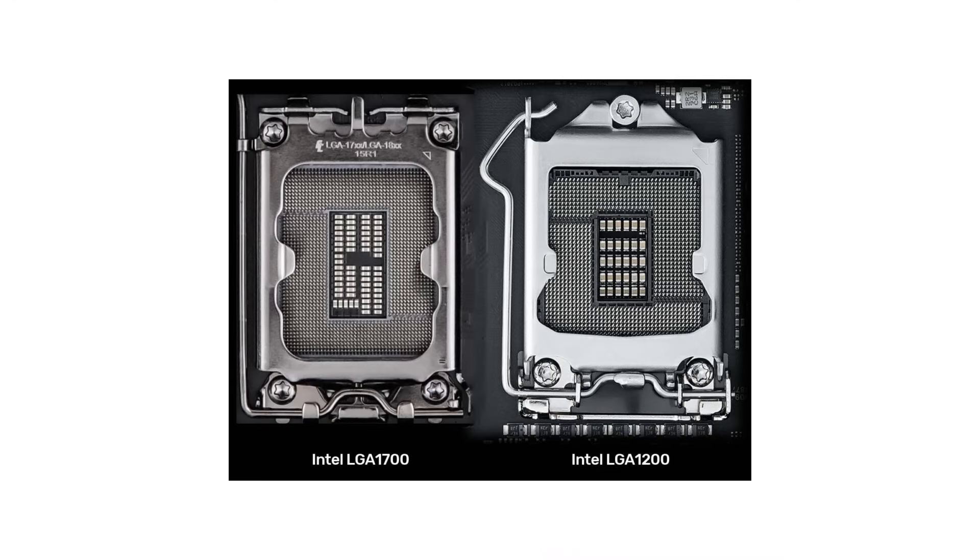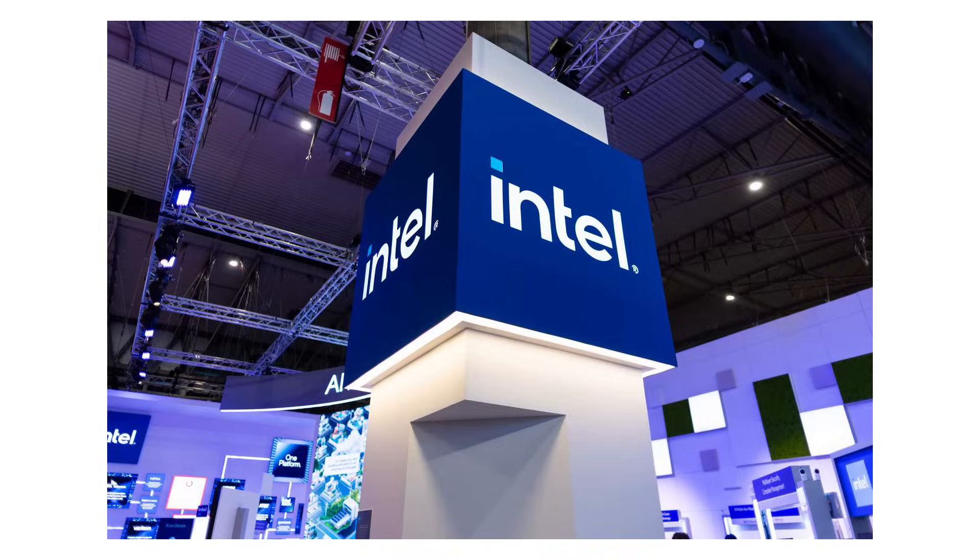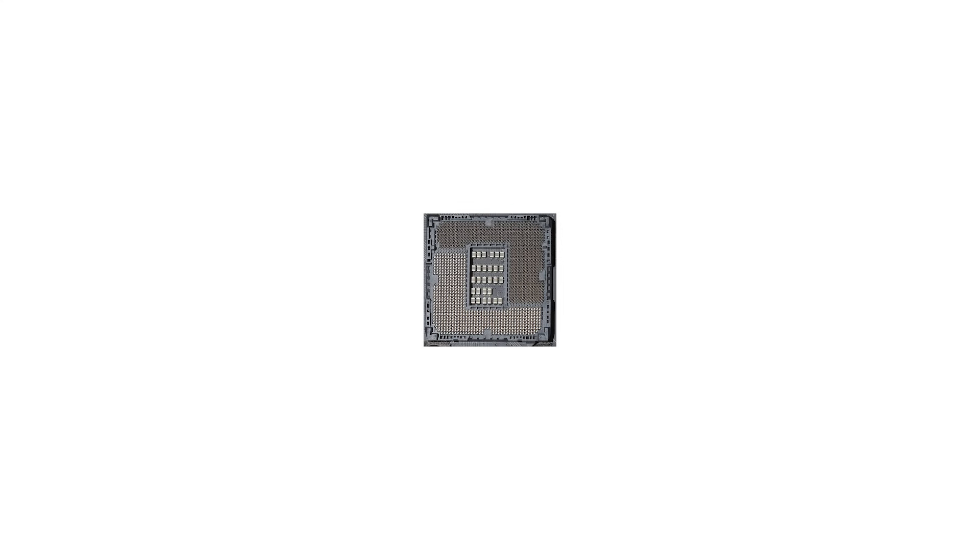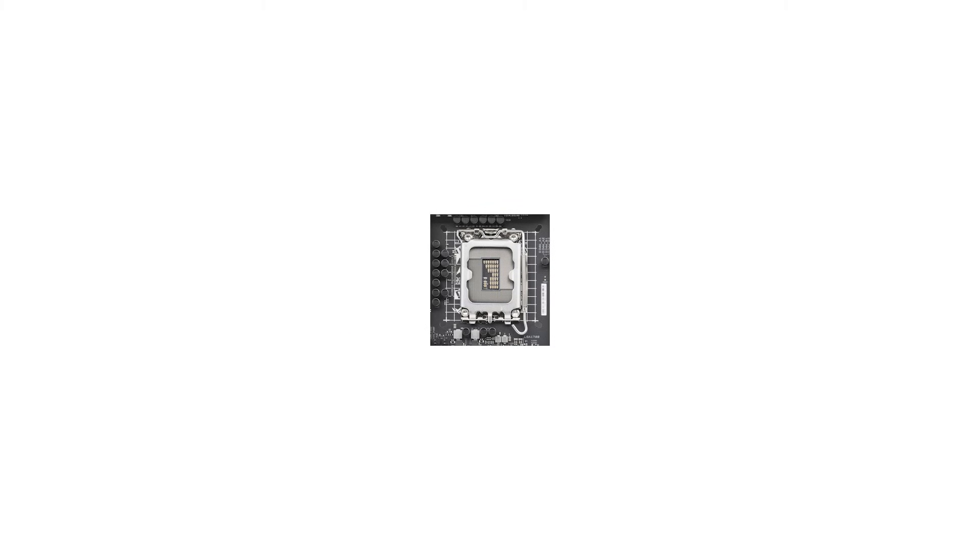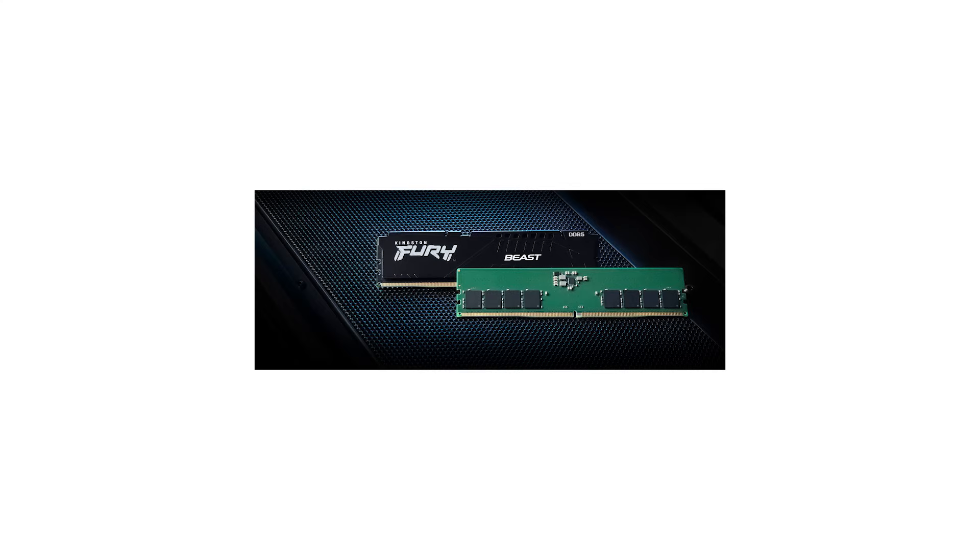Together, LGA-1200 and LGA-1700 represent Intel's current mainstream platforms. LGA-1200 marked the final step for DDR4-based systems, while LGA-1700 is designed to carry Intel into the era of DDR5 and next-generation connectivity.